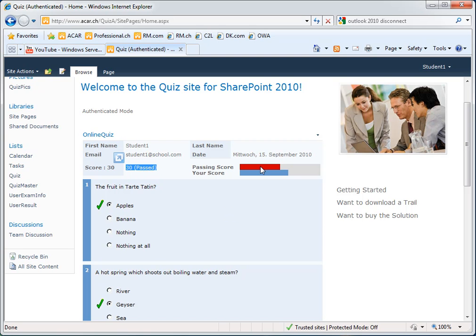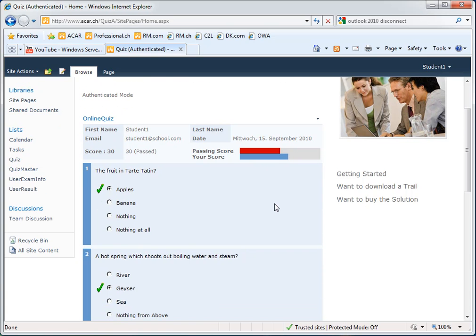His passing score was here and his current score, more than the passing score, means that he has passed the quiz.